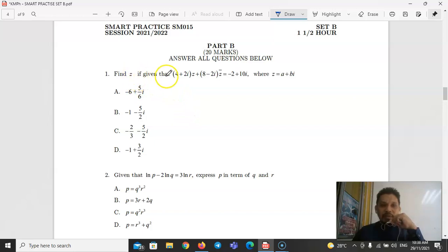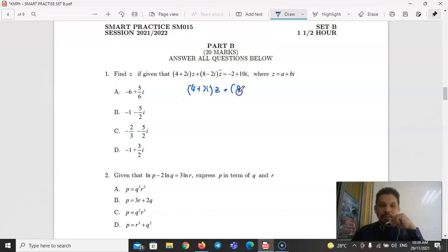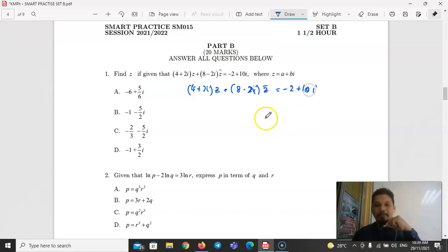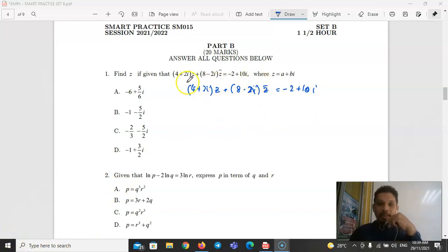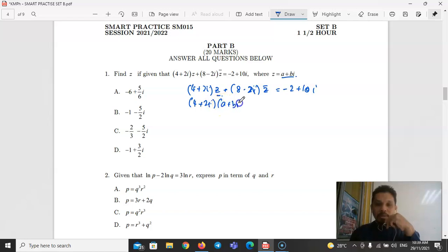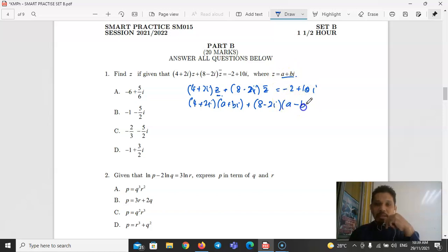Part B, Question 1: Find Z given that (4 + 2i)Z + (8 − 2i)Z̄ = −2 + 10i, where Z = A + Bi. Substituting Z = A + Bi and Z̄ = A − Bi, then expanding: (4 + 2i)(A + Bi) + (8 − 2i)(A − Bi) = −2 + 10i. Expanding each product: 4A + 4Bi + 2Ai + 2Bi² + 8A − 8Bi − 2Ai + 2Bi² = −2 + 10i. Using i² = −1.